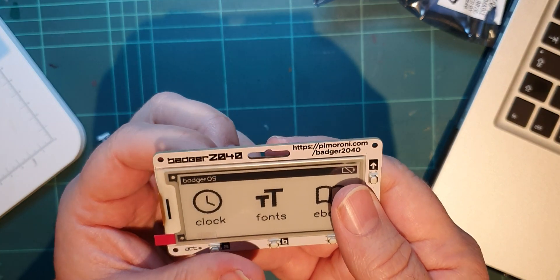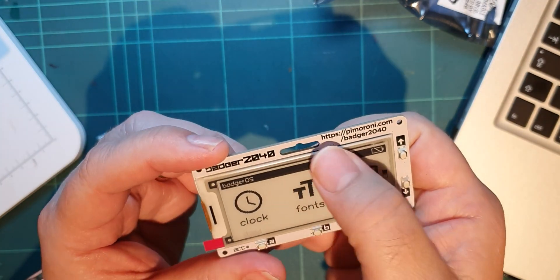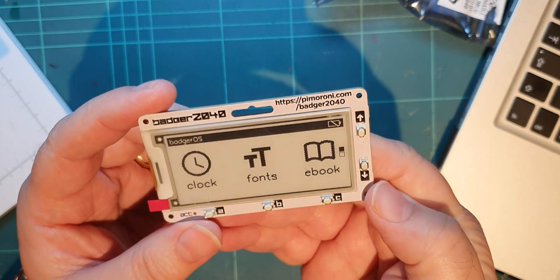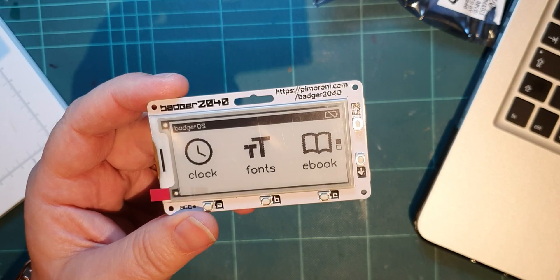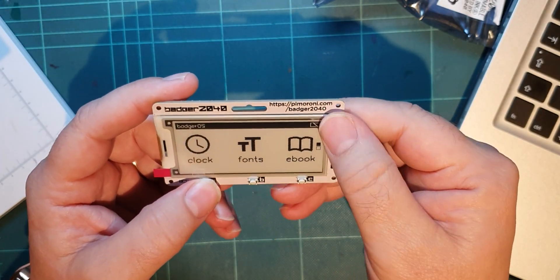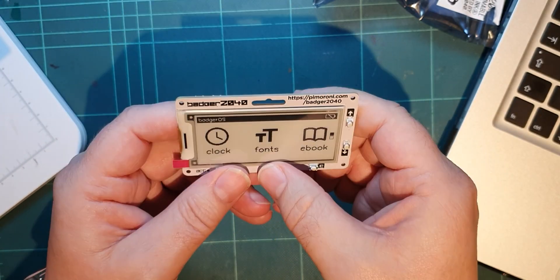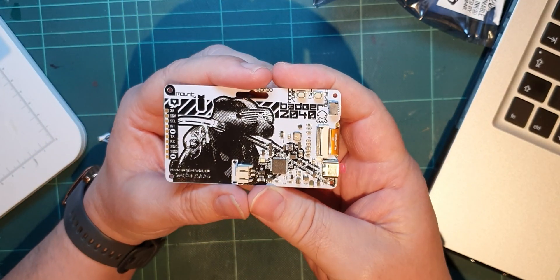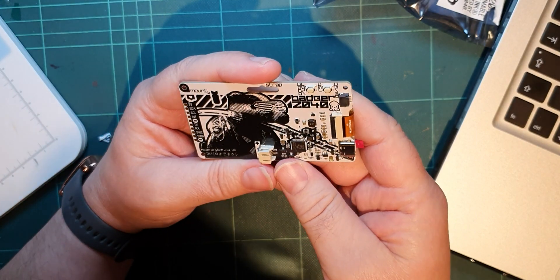Obviously this is designed as a badge for a convention or something - might be a cool thing to have at a Comic-Con. It's got some buttons on it, up and down. Doesn't seem to be wanting to do anything at the moment because it's not powered up.